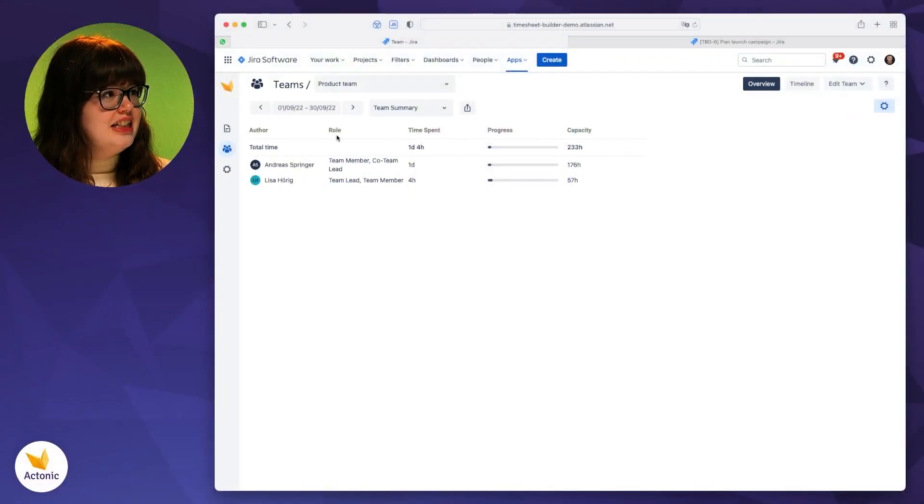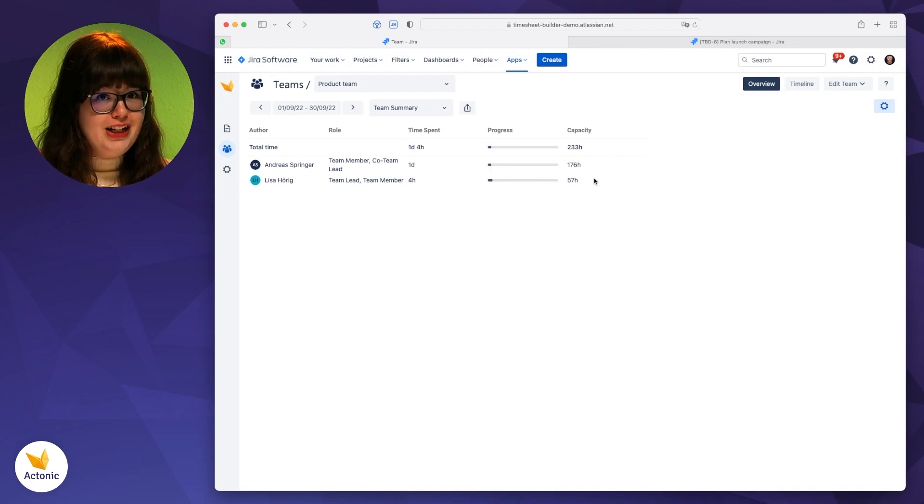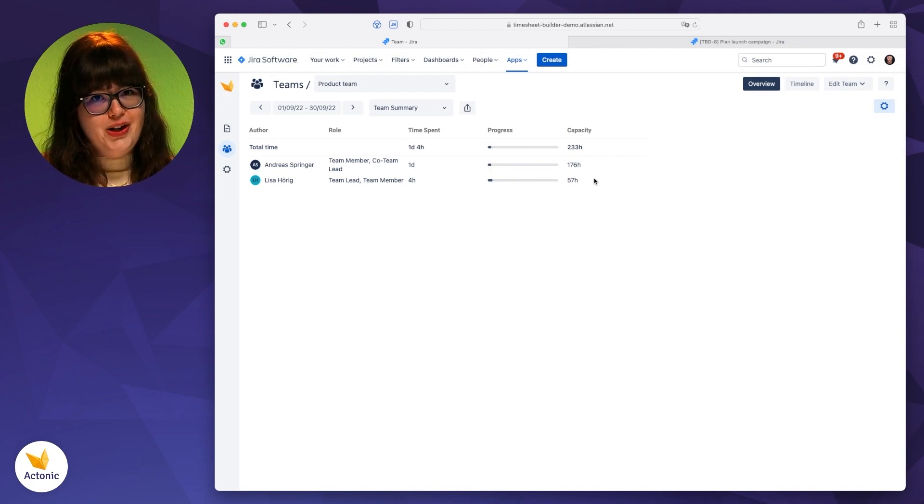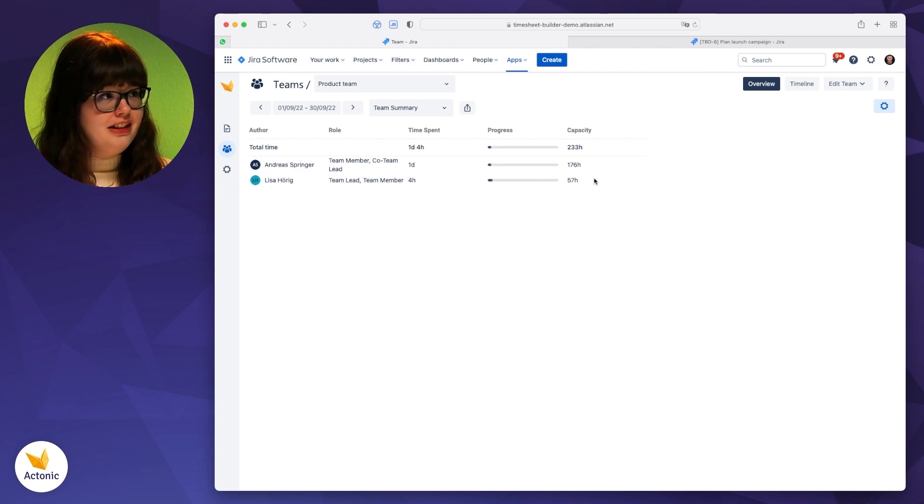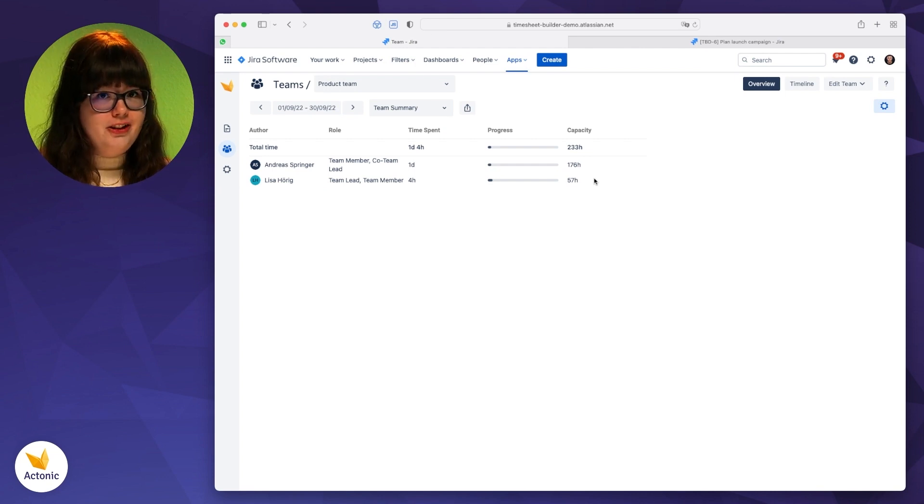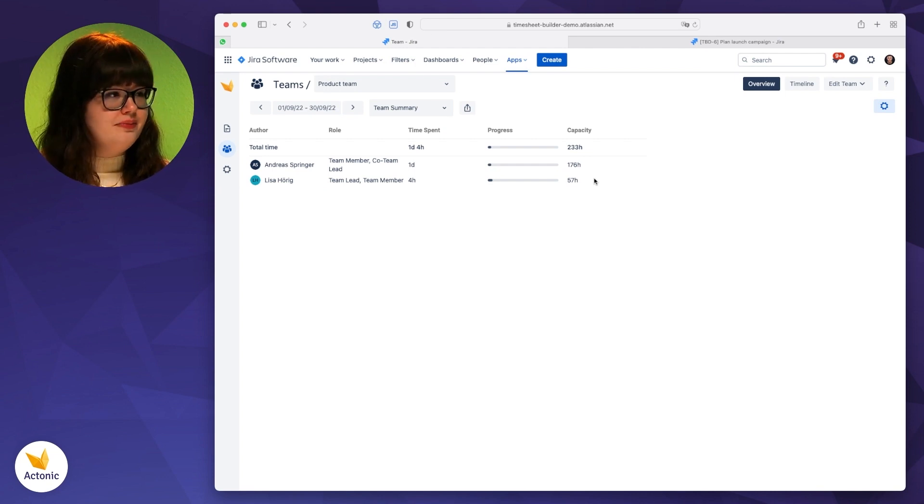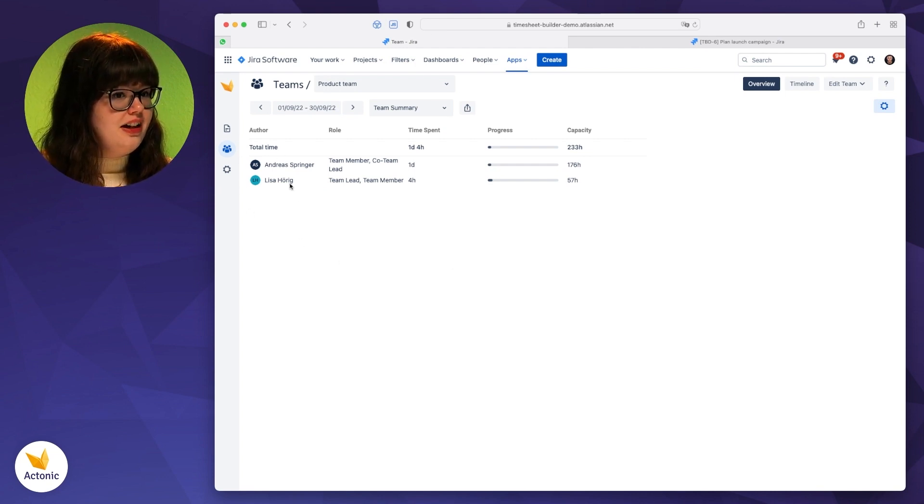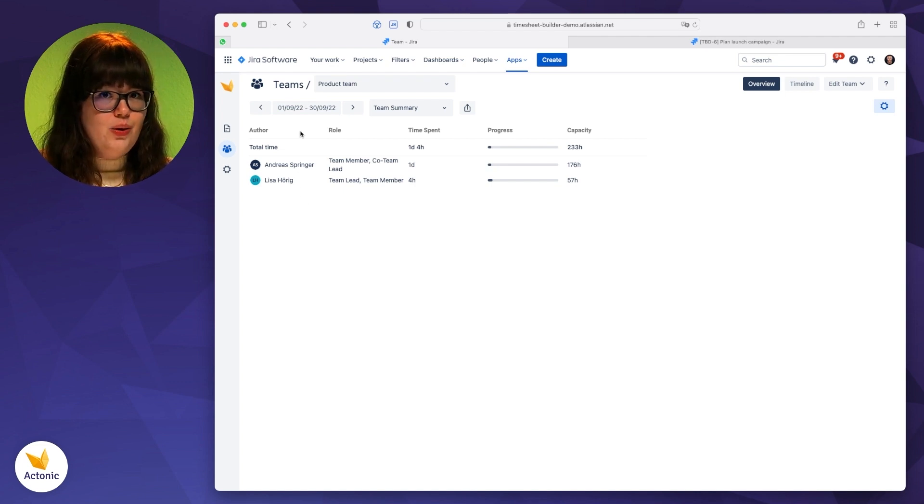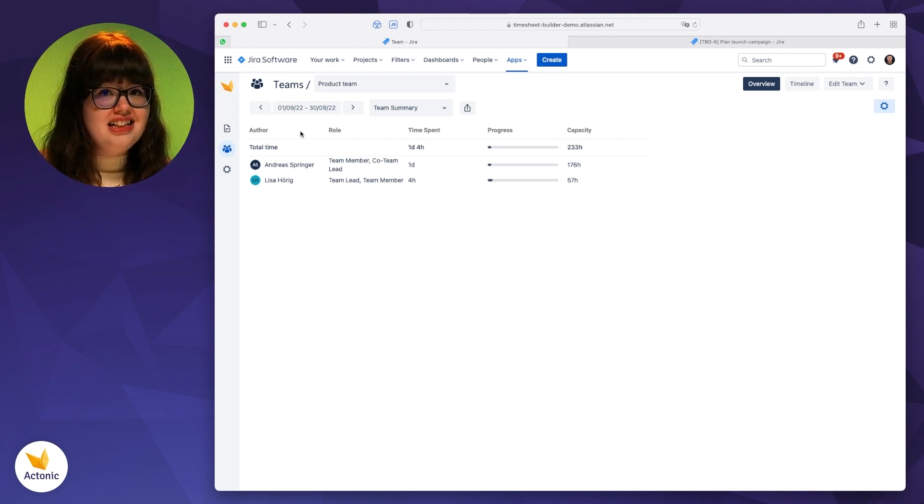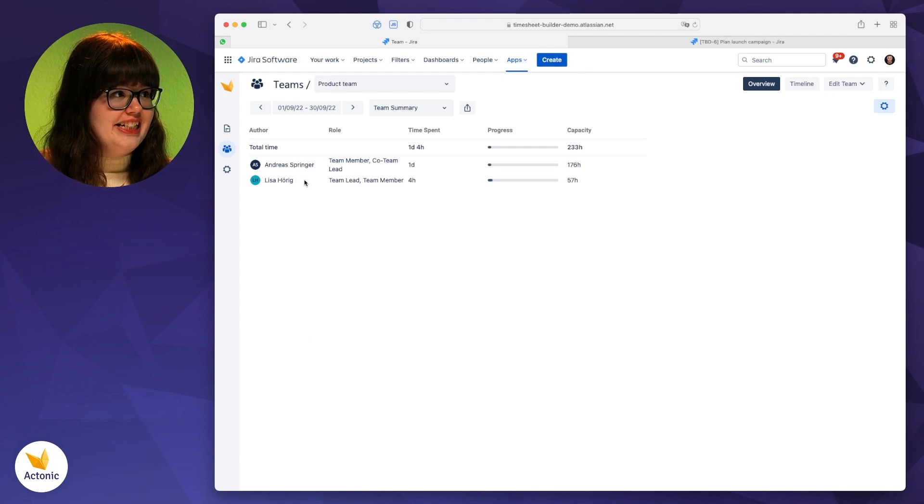Here you can see the team's overview of Timesheet Builder. It's basically your cockpit as a team leader to have a look at everything that's going on. So as you can spot here on the left, you can see who is in your team. In this case, it's me and also Andreas.